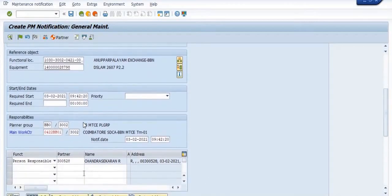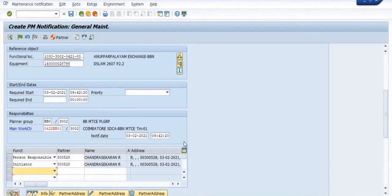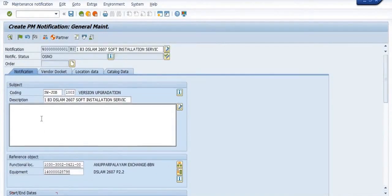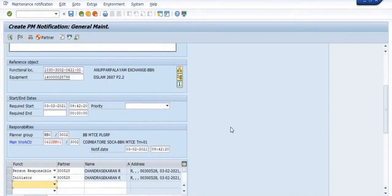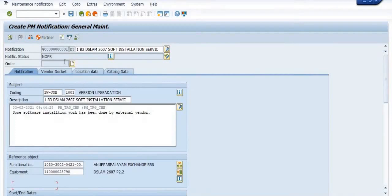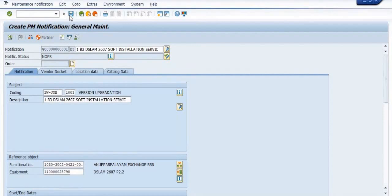The system automatically fills the planner group, main work center, and all the details. I have mentioned that some software installation work has been done by an external vendor, or you can mention some R&M job has been done by an external vendor. Now you can save your notification and the system will generate the notification number.